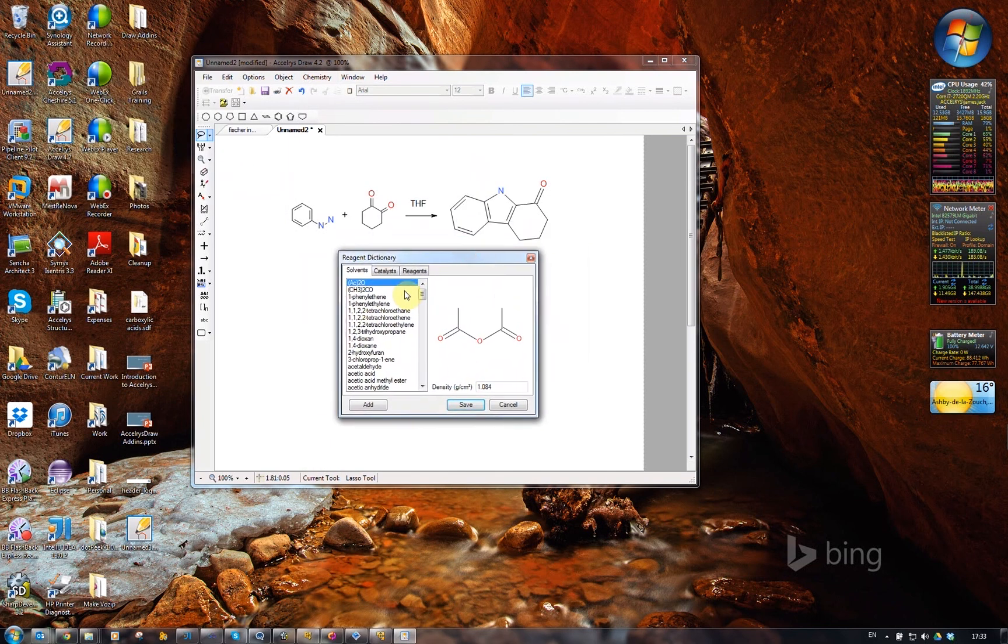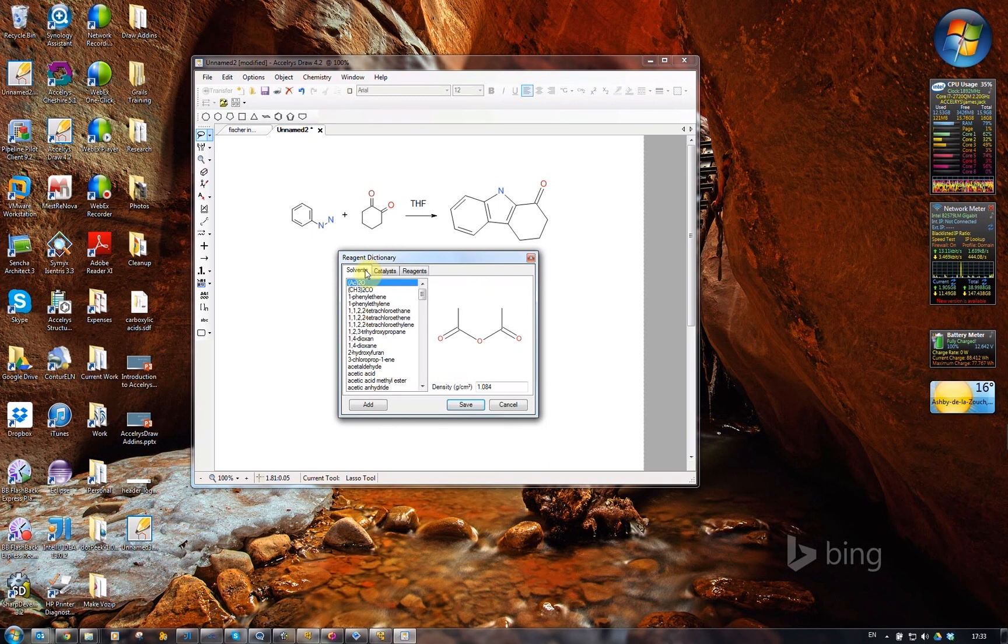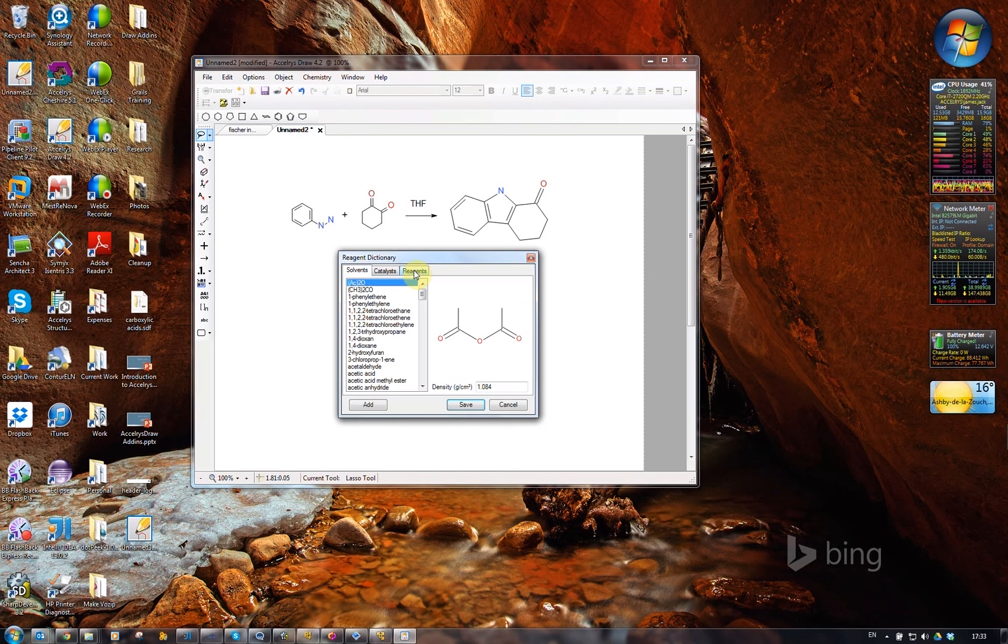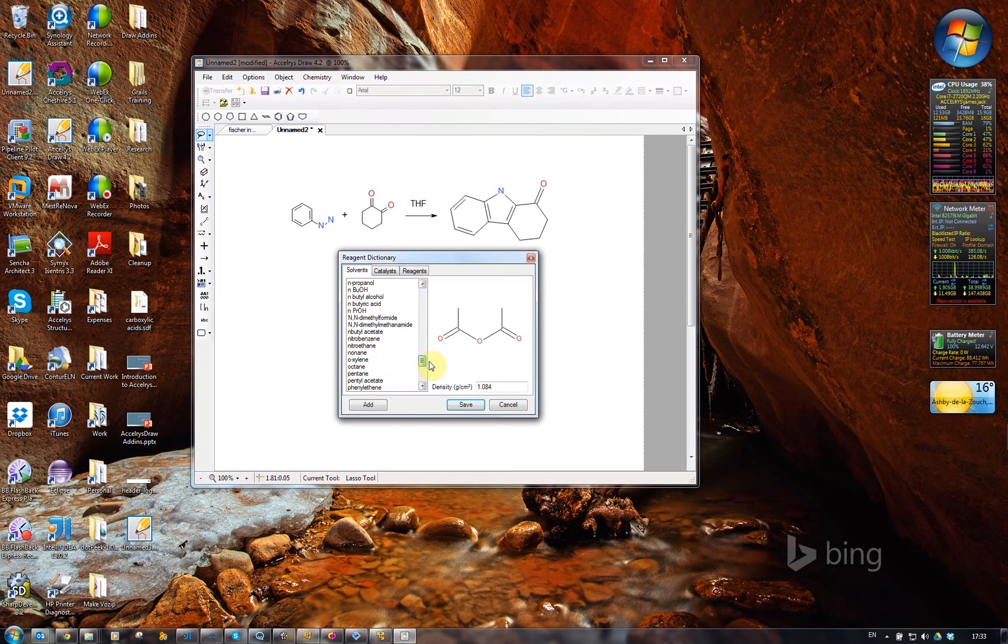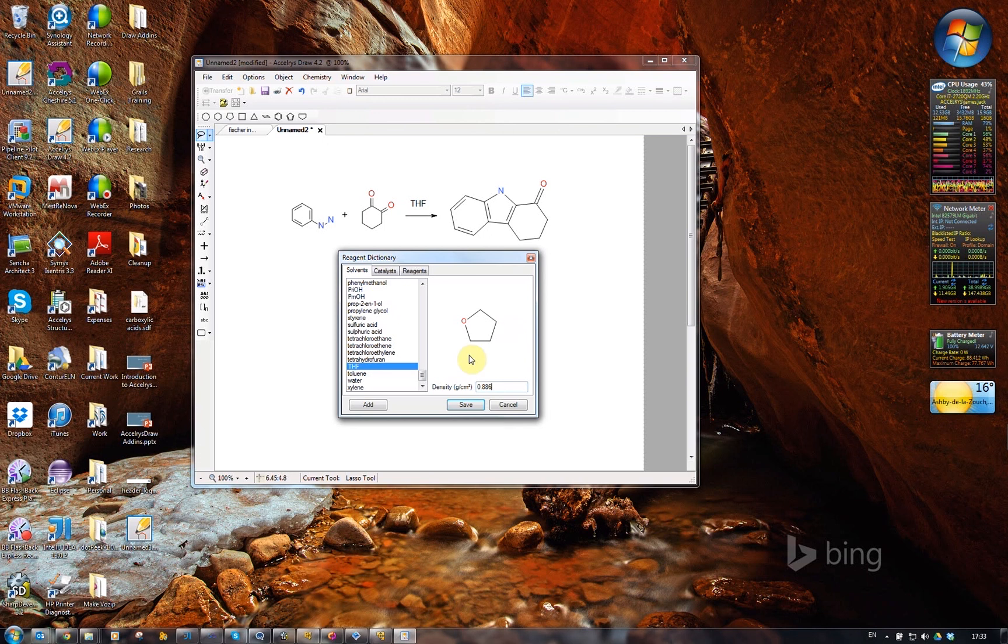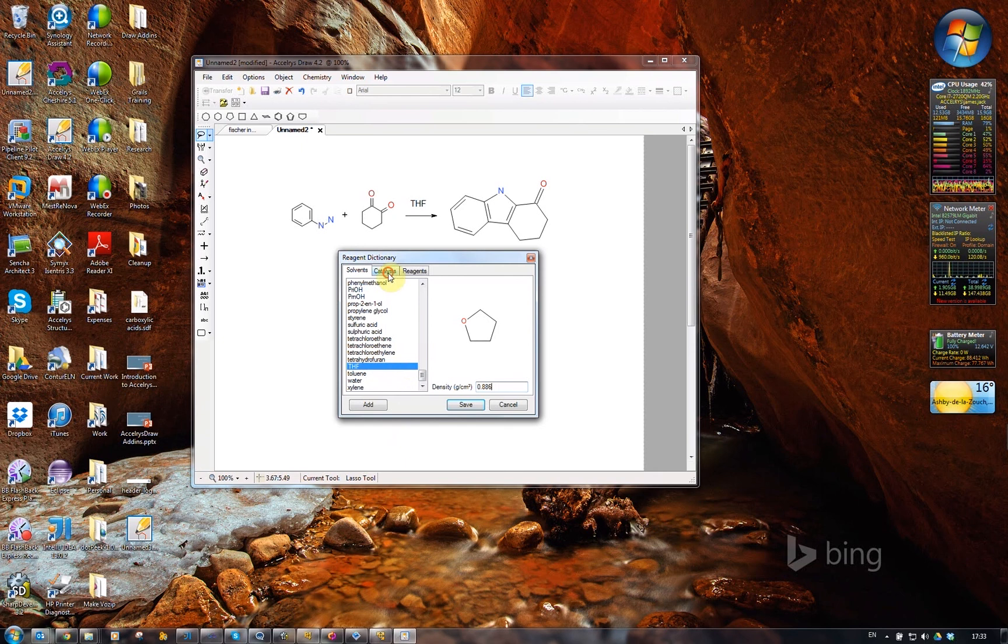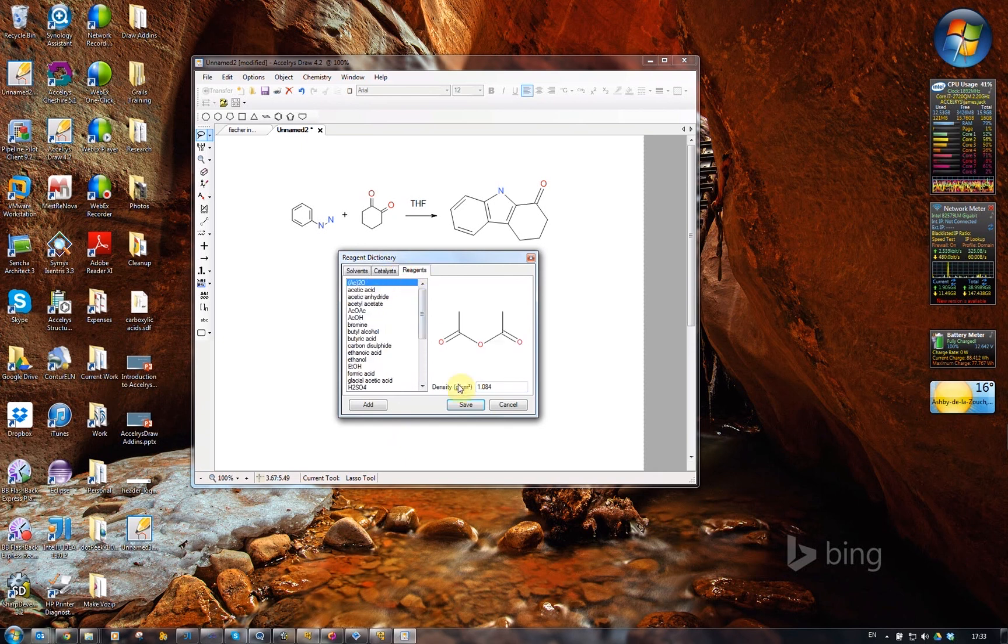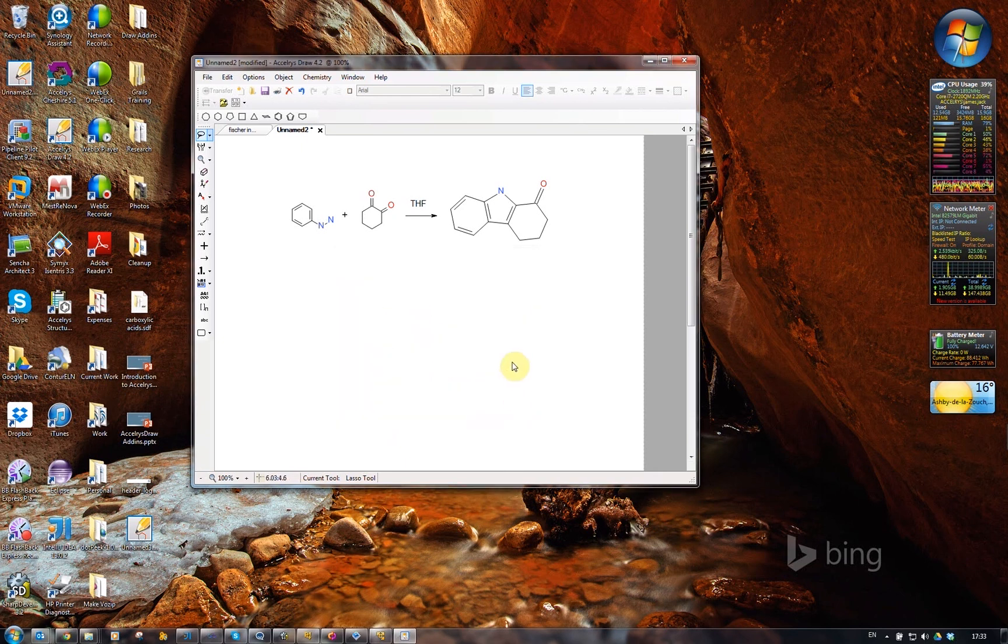Here it is. We define lists of reagents that can be solvents, catalysts, or actual involved in the reaction reagents. If I scroll down, you'll find there's THF. That's where it got the density from, that's where it gets the structure from. This is a dictionary that you can maintain and add to. And that's essentially it.